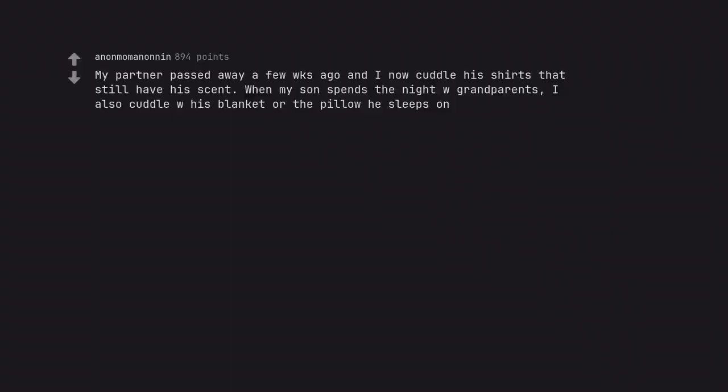My partner passed away a few weeks ago and I now cuddle his shirts that still have his scent. When my son spends the night at his grandparents, I also cuddle with his blanket or the pillow he sleeps on. I am sorry for your loss.